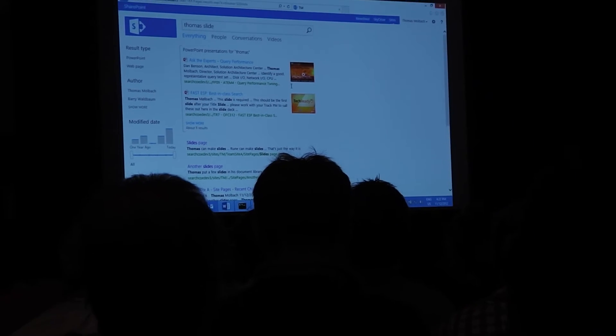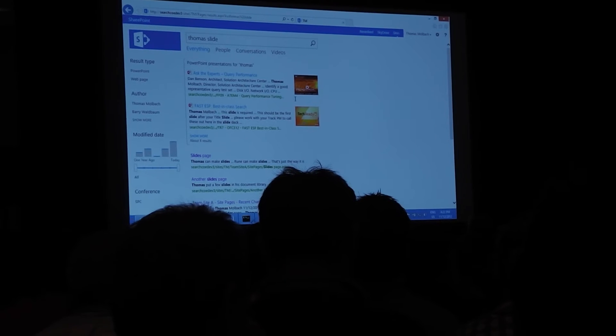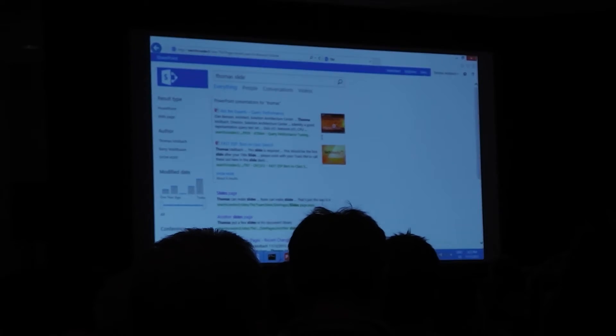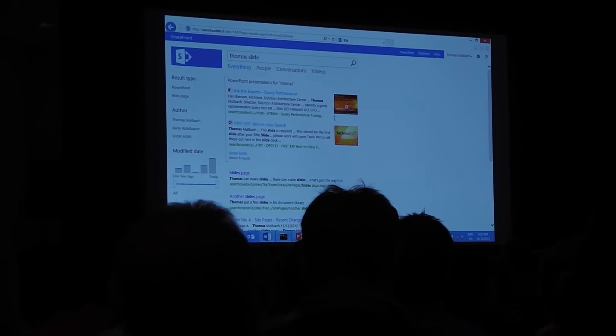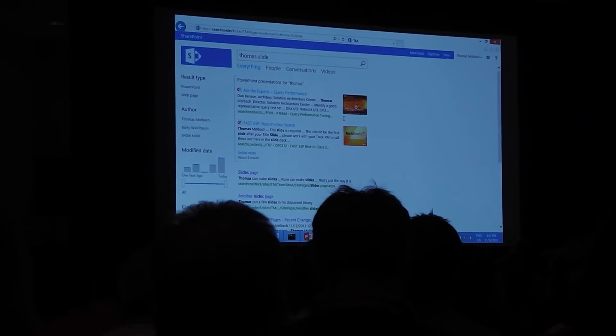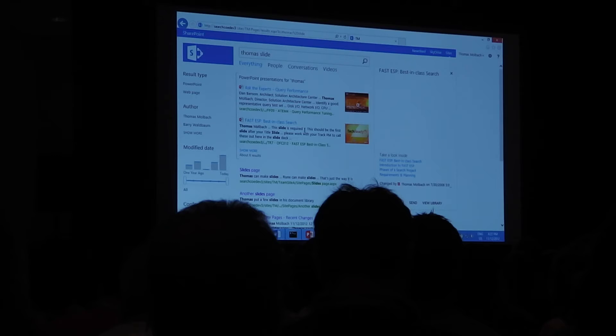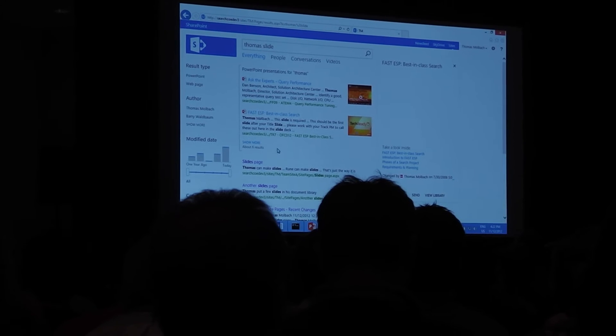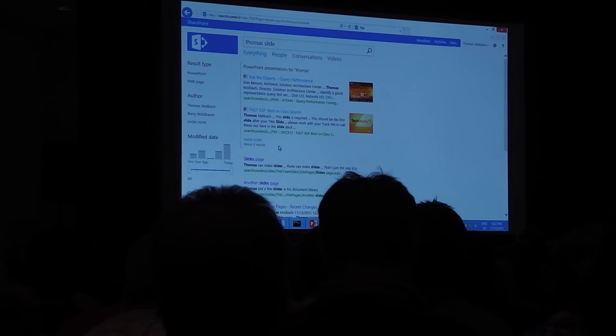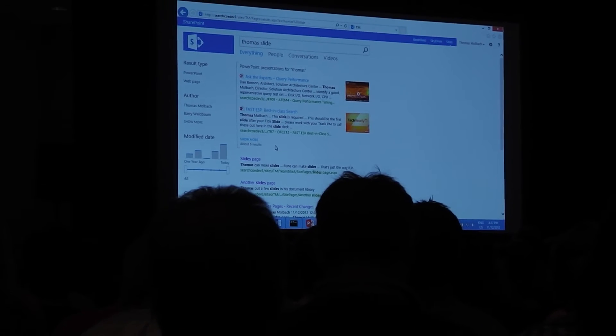We have set out of the box a result source that only catches all the PowerPoints in index. So you'll see that we have six results as part of the result block.